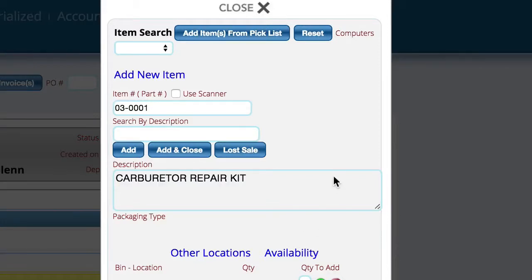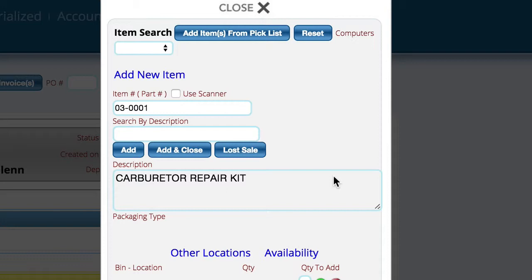In this video, we're going to show you how to use the Western PowerSports interface from an invoice. We've covered how to set up the interface in the training center, but here we're going to talk about actually using it.